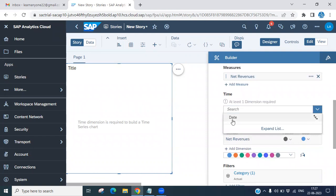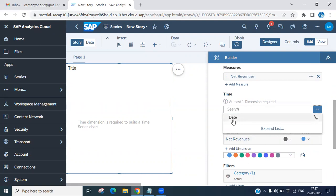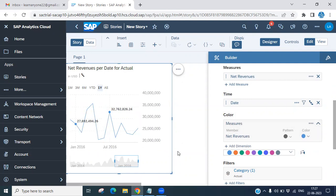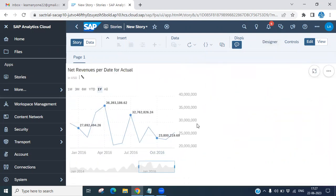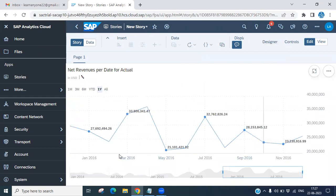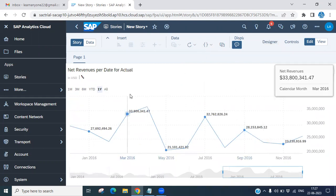Now you have to add the time dimension. Since this is a time series chart, it will only allow you to add a time dimension. We have only one date dimension in this model, so I am selecting that date here. Once selected, the chart displays automatically with whatever data you have. Now I'm going to view it in full screen — this is basically what we call the forecast data display.